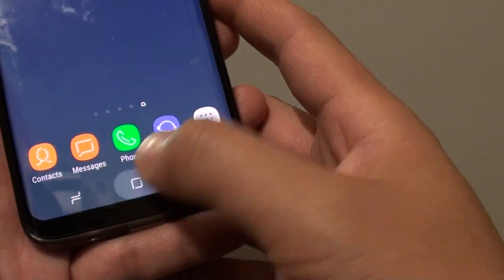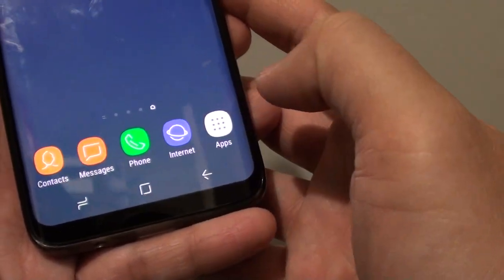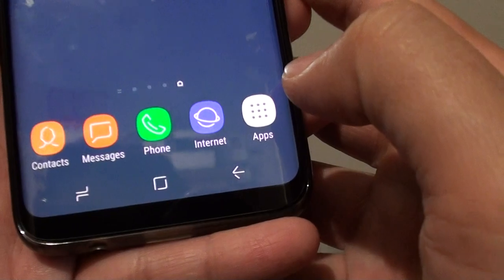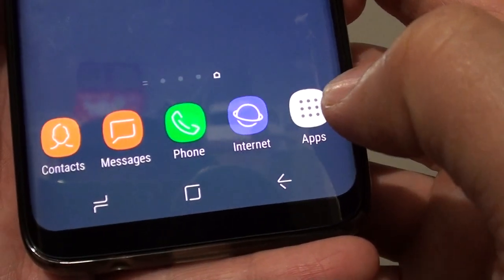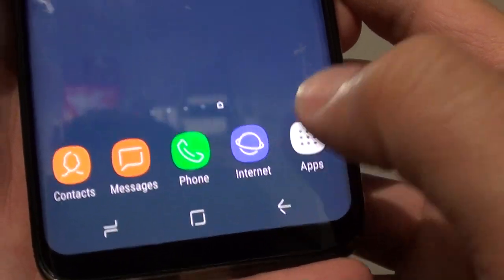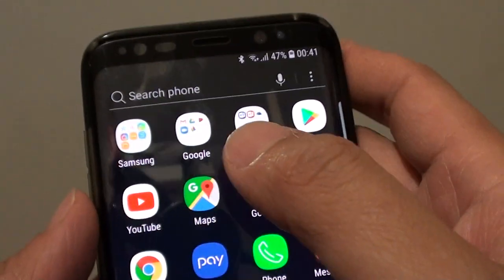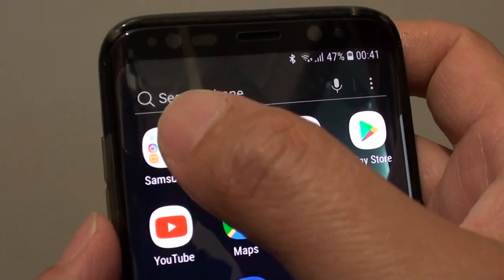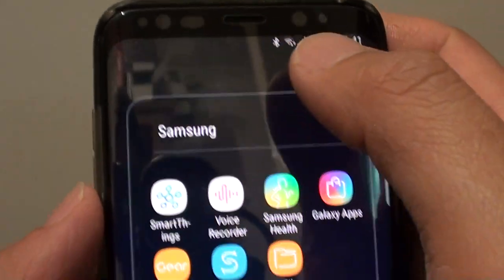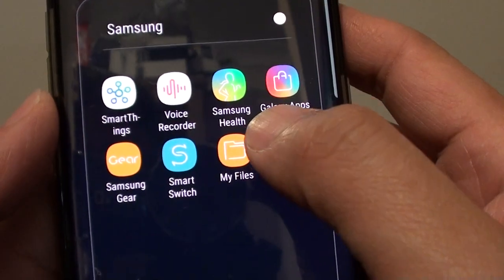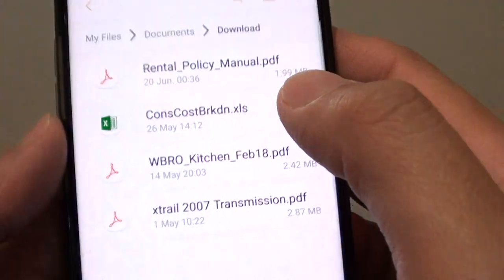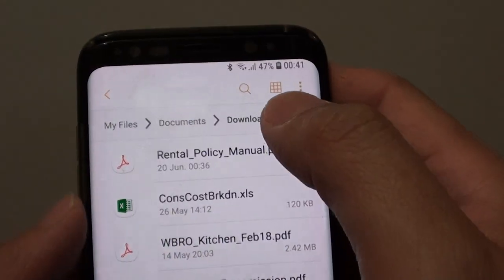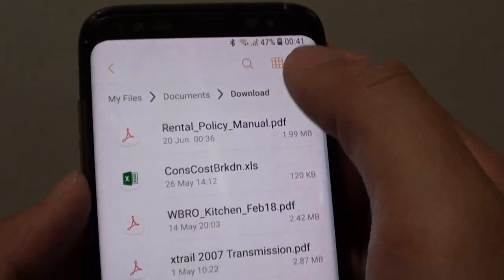First, tap on the home key to go back to your home screen, and then tap on Apps at the bottom. Then tap on Samsung, and tap on My Files. This will launch the file manager.